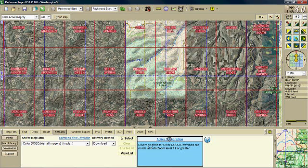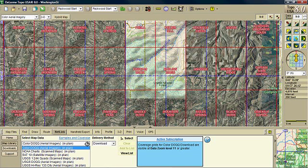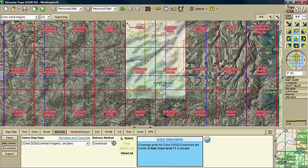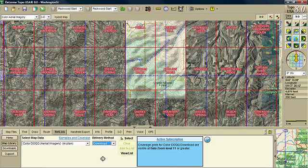So the data type that is available to you is color DOQs which is the aerial imagery, NOAA charts, satellite imagery, USGS topo quads that are scanned into digital format, DOQ aerial imagery in black and white, and high res imagery which is available in select metropolitan areas, not available everywhere in the United States. Delivery method can be by DVD or downloads. DVD is going to be at extra cost so I am selecting the download.